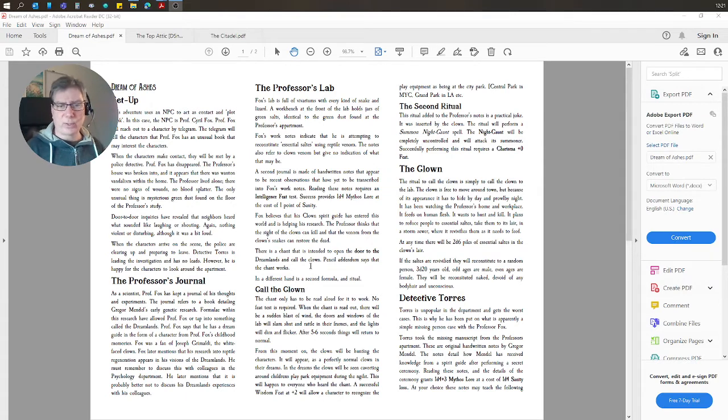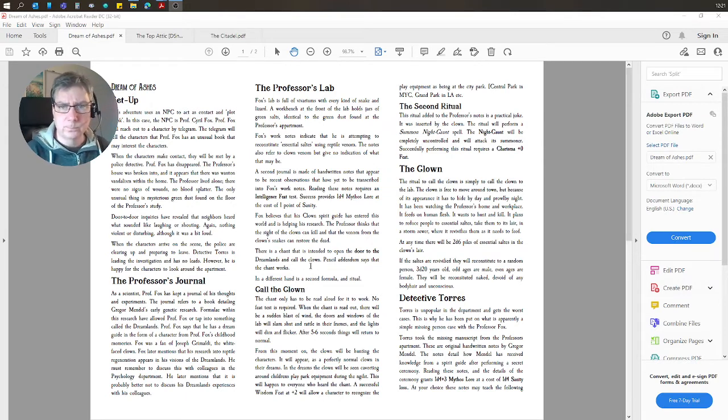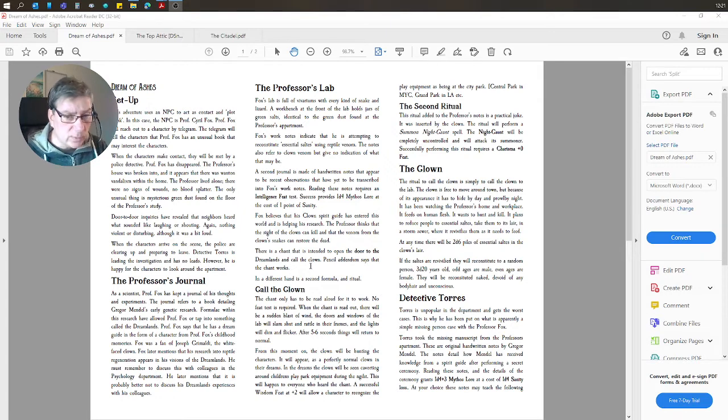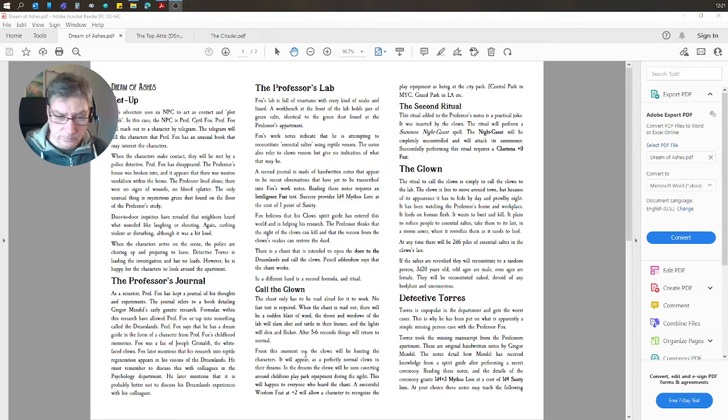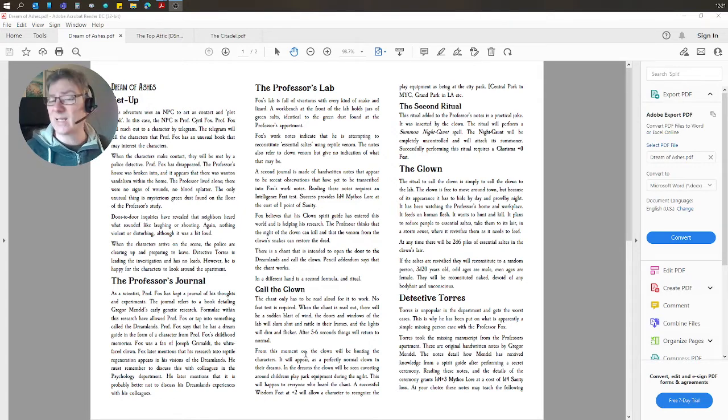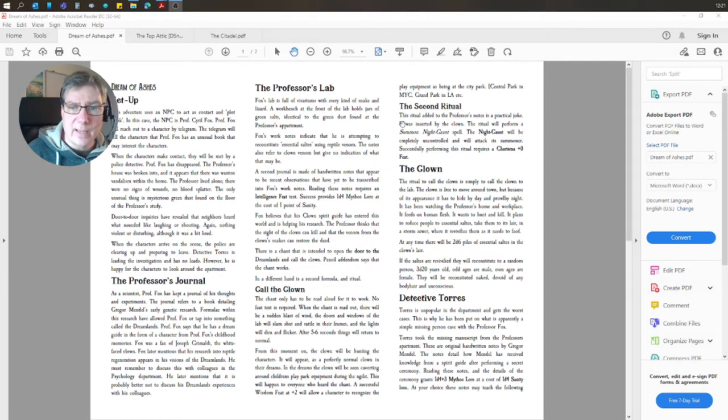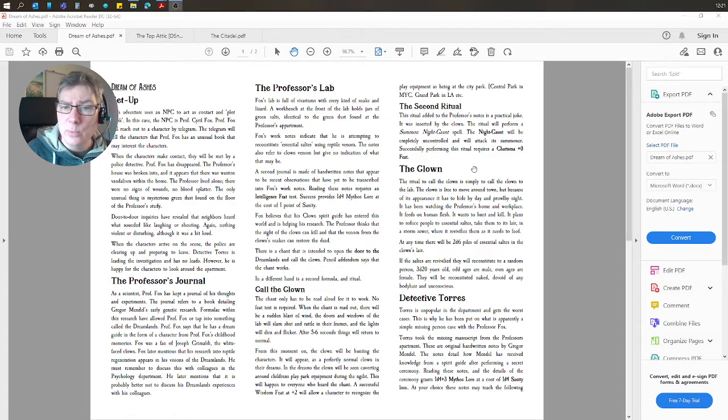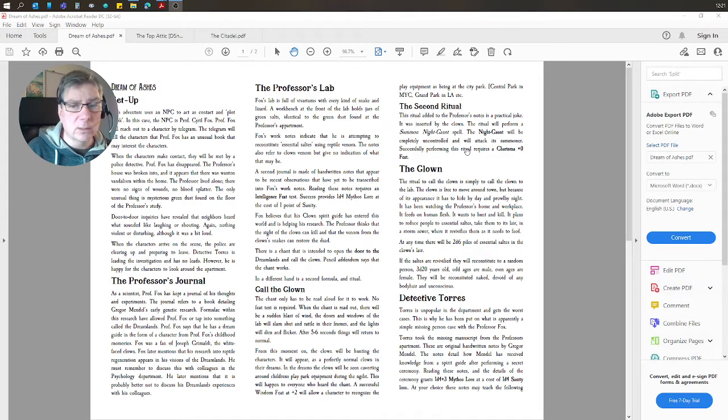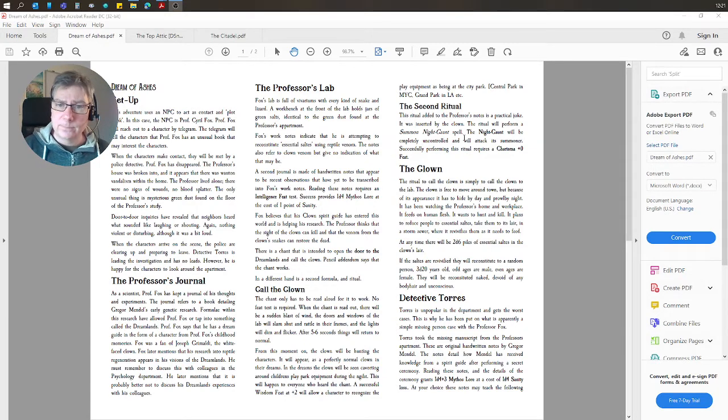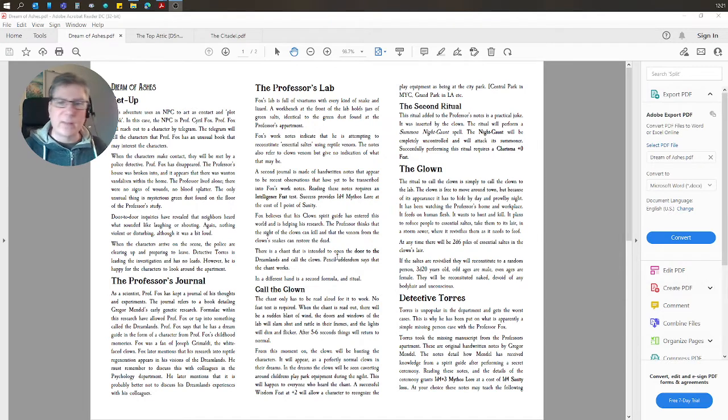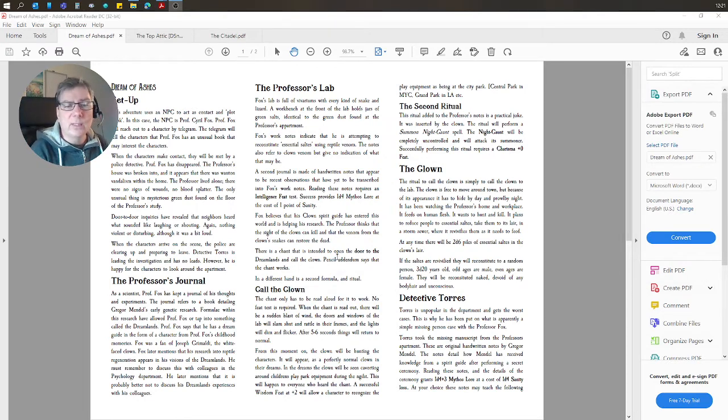And then there's a couple of rituals. The first one is the call of the clown, which is what the professor did. That's where it all went wrong for the professor. There is a second ritual there, which is a bit of a booby trap and it actually summons a night gaunt. So there's some threats within the laboratory.